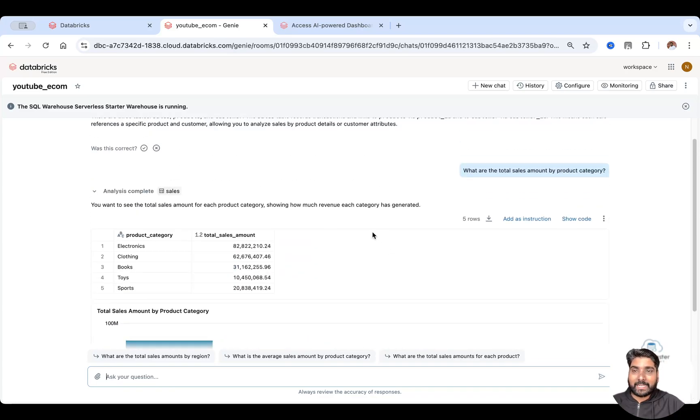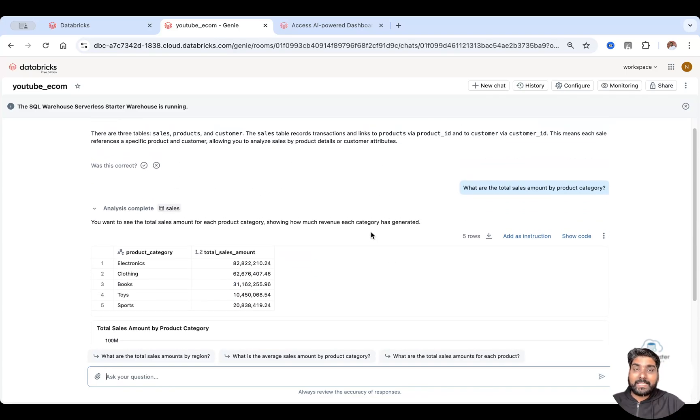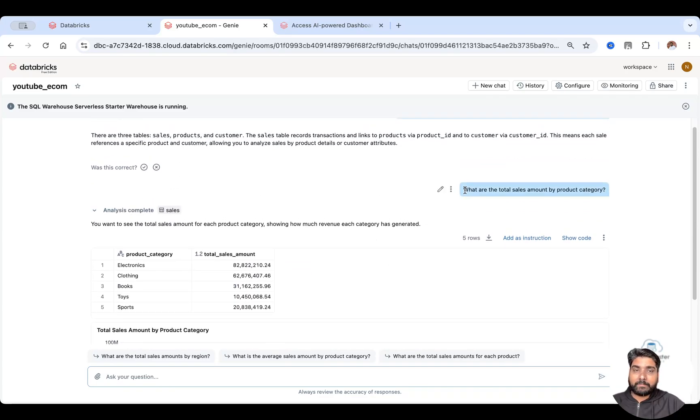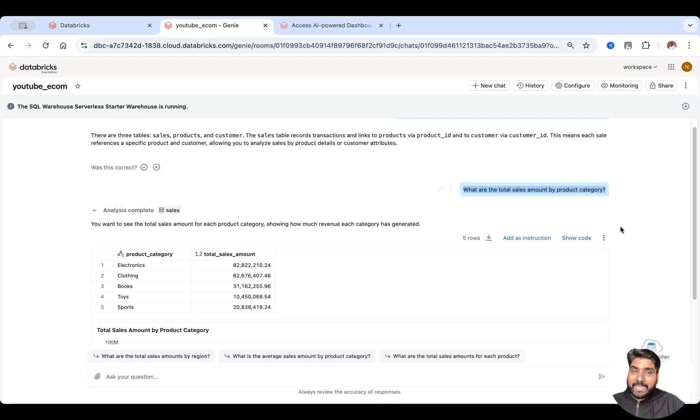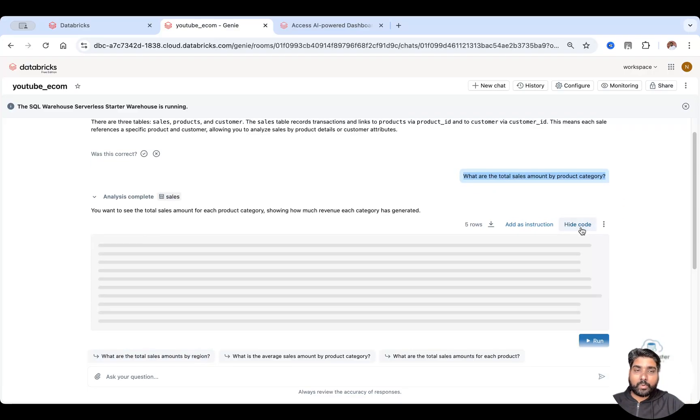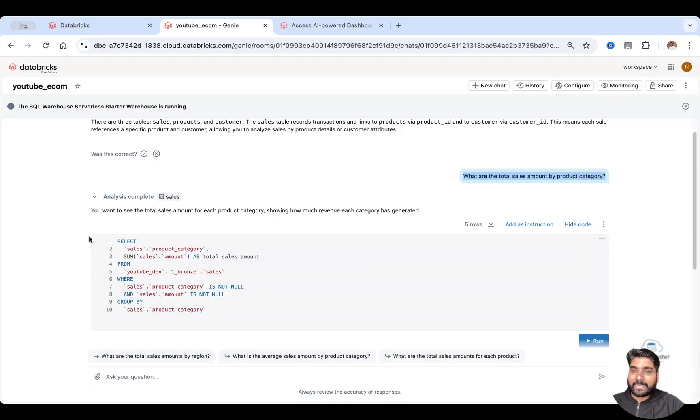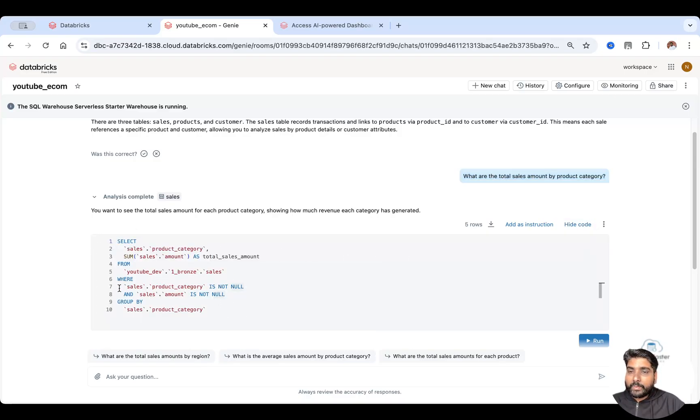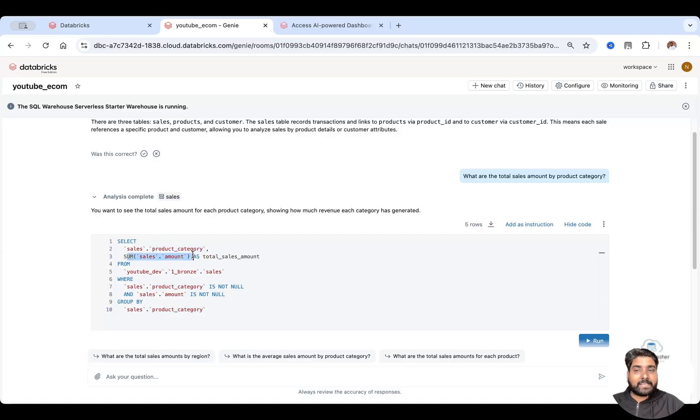Can you see that? So with simple English, plain English, it generated a SQL query. You can click on show code to understand what exactly it has done. So it has used grouping based on the category and it has aggregated based on the sales amount.